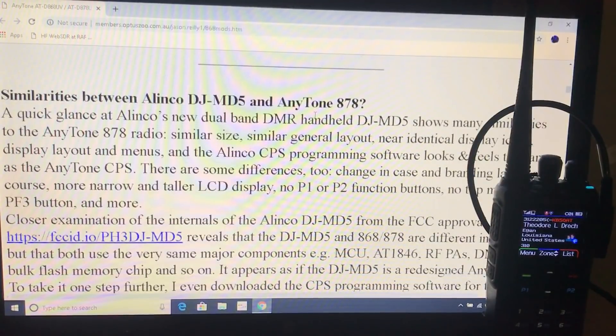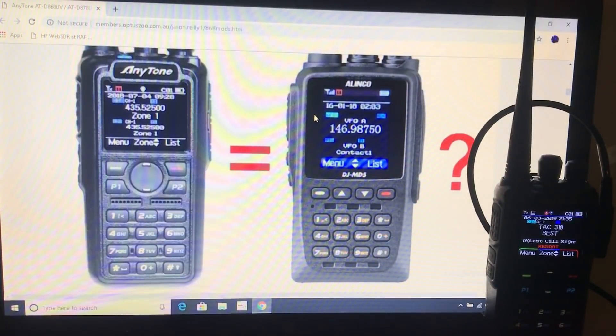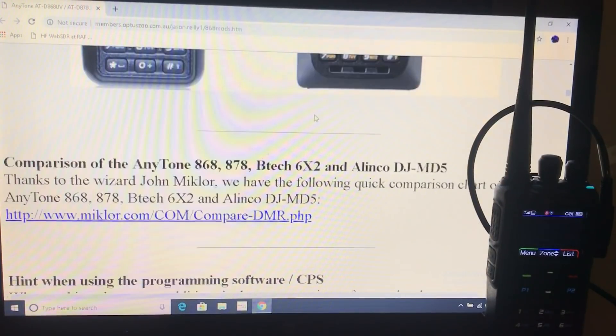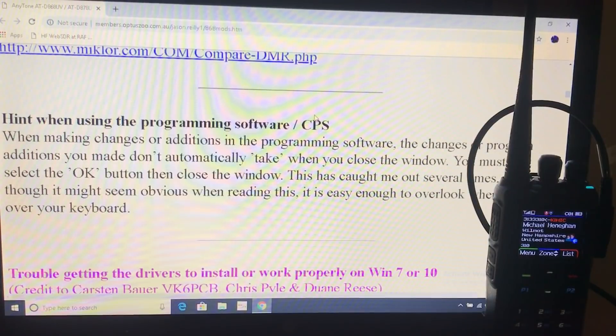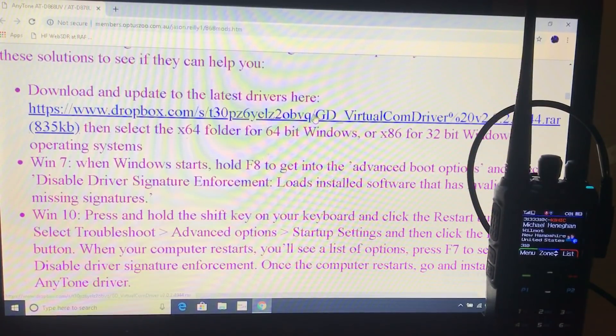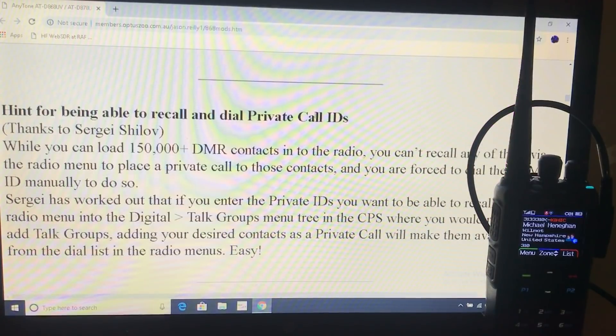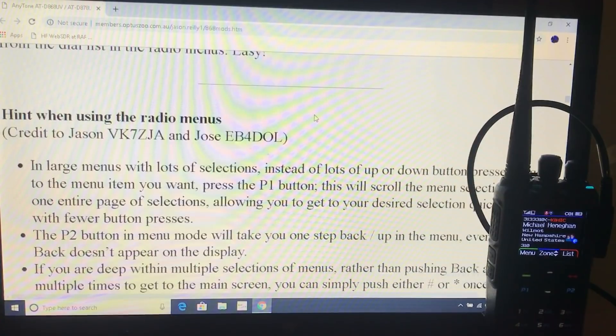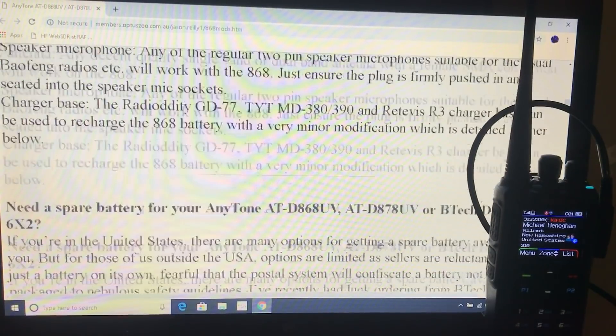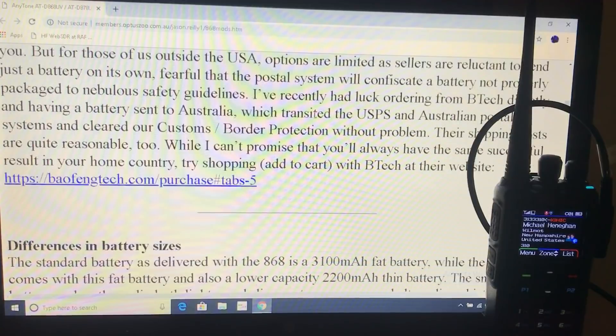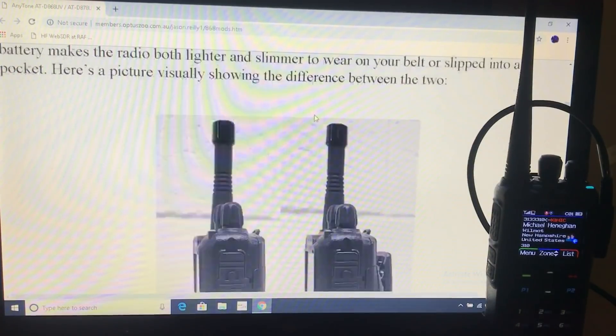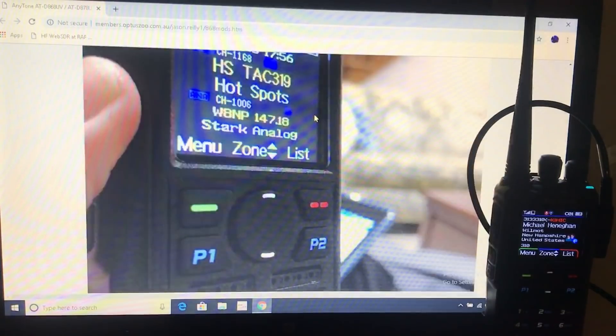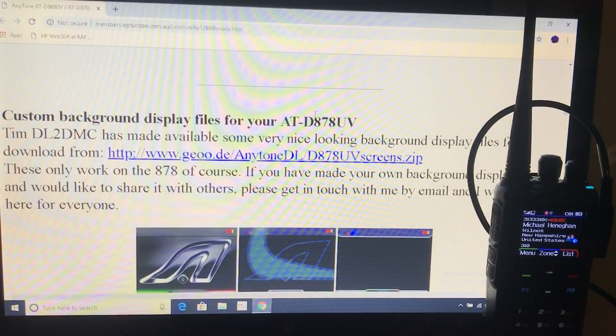And it's even got some logos on that you can download and flash to the radio. So I'm just going through the site. Drivers are on there with instructions. Information there about private call, information about battery sizes. And I'm just looking for the bit. Right, here it is.